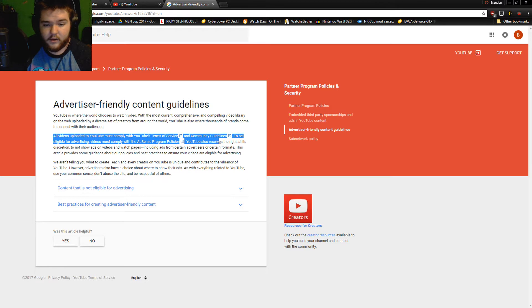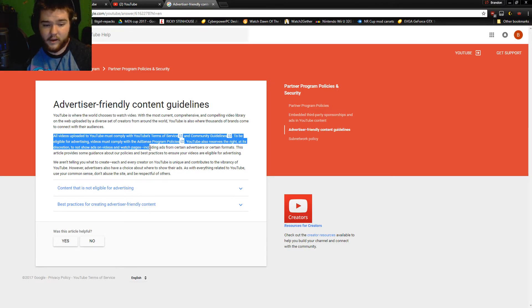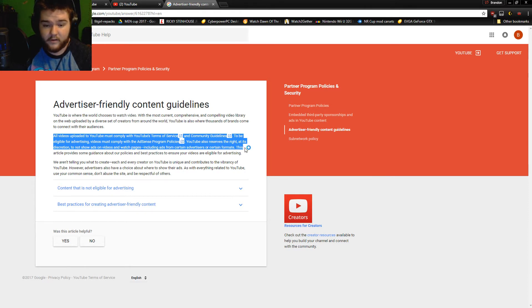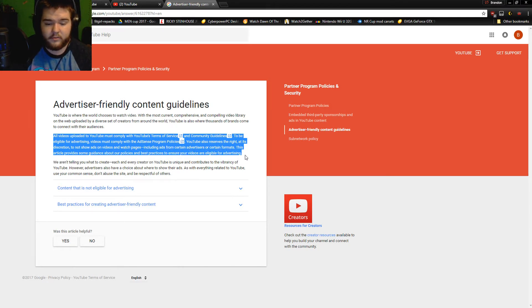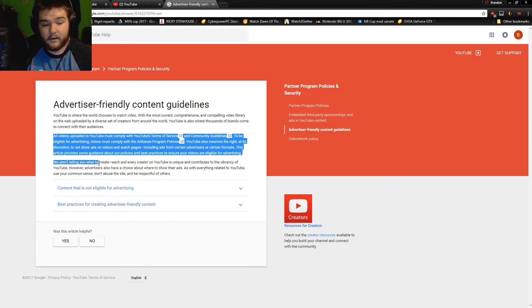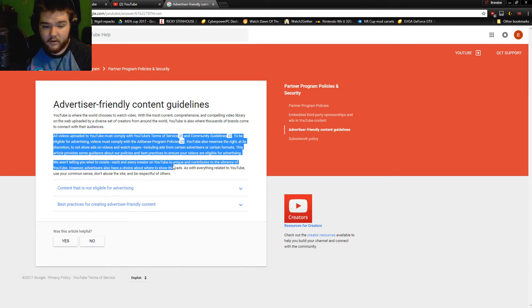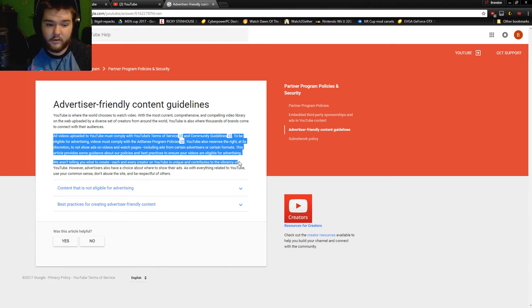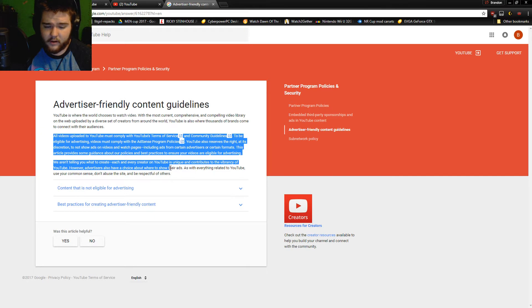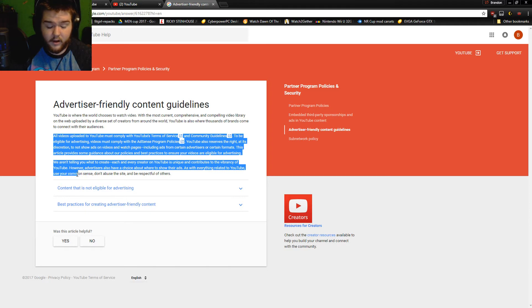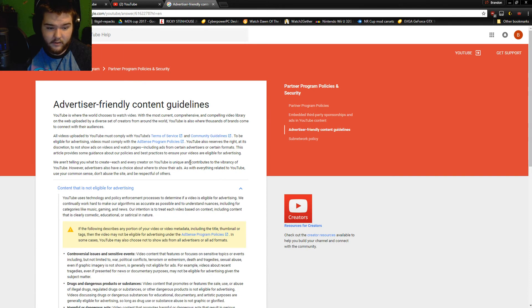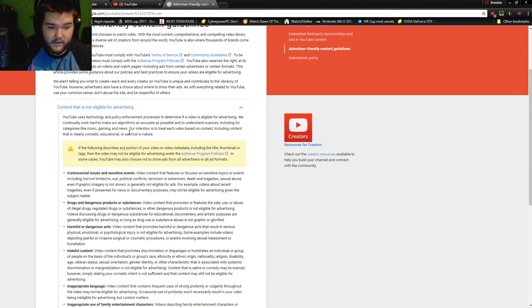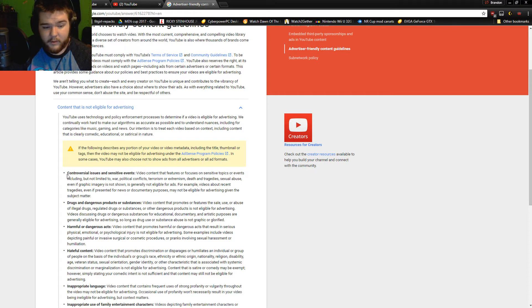YouTube reserves the right at its discretion to not show ads on videos and watch pages, including ads from certain advertisers or certain formats. This article will provide you with some guidance about our policies and the best practices to ensure your videos are eligible for advertising. We aren't telling you what to create - each and every creator on YouTube is unique and contributes to the vibrancy of YouTube. However, advertisers also have a choice where to show their ads. As with everything related to YouTube, use your common sense, don't abuse the site, and be respectful to others.